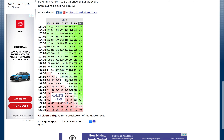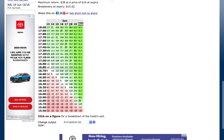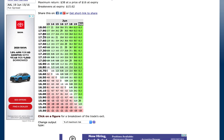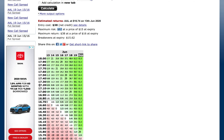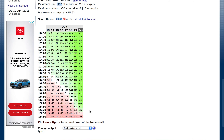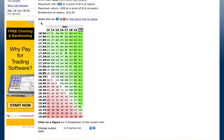As it gets closer to expiration date, the price could even keep going down and you'd still make $38. As you can see on the chart, there's a lot more green than red, which means the probability of you making some sort of profit is a lot higher than not making a profit.